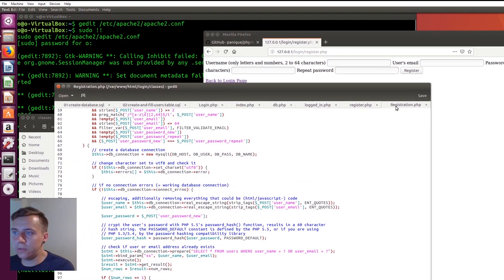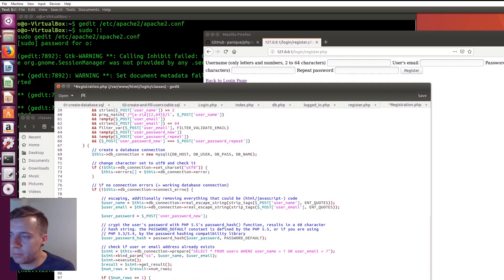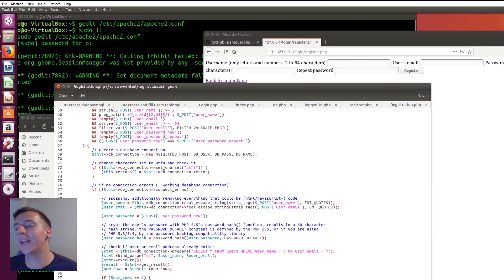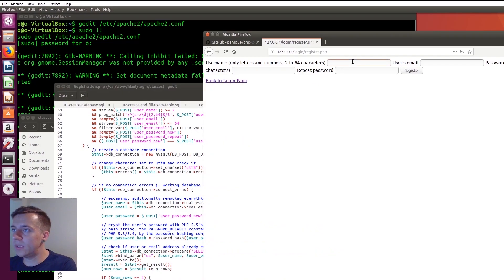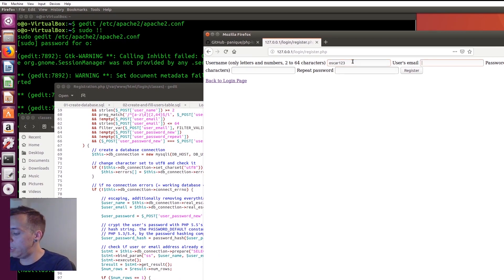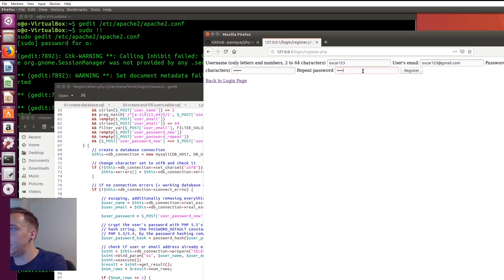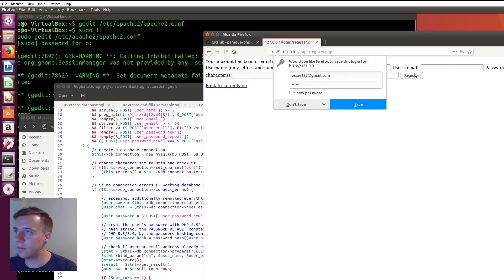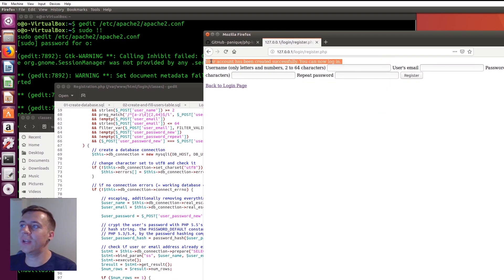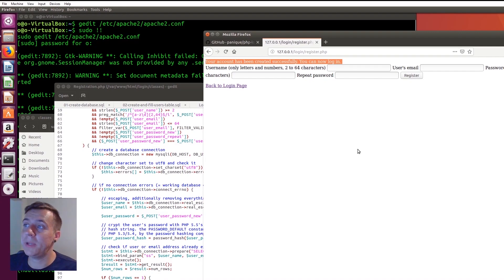Let's save that. I also realized here that I made a slight mistake — this needs to be $this->db_connection as well, because we are using object-oriented programming and this is an instantiation of the class. So we have to be referring to this object. Now let's type in a username: Oscar123, email oscar123@gmail.com, password 123456 and 123456 again. Hit register — and it says 'Your account has been created successfully, you can now log in'. That has been how to create a login system in PHP that is actually secure.